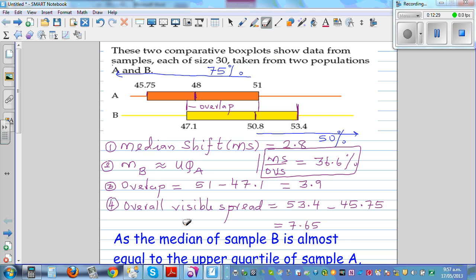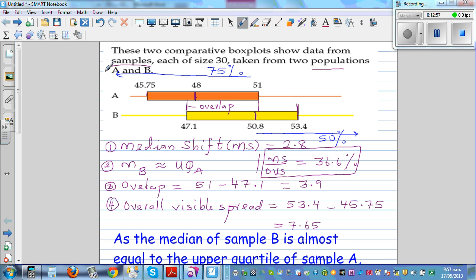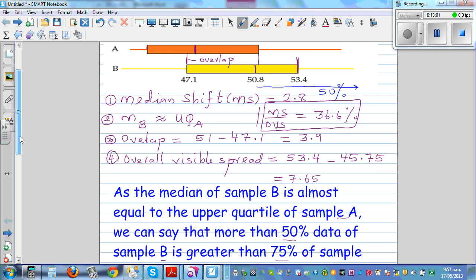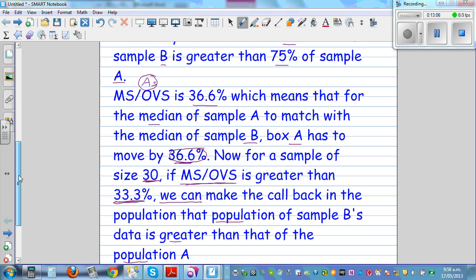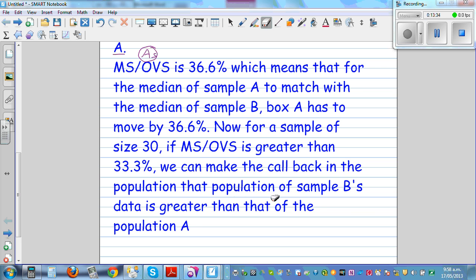So these are the four things you need to talk about. If this ratio is less than 33%, you cannot make the call, because that is not big enough. Most importantly, you should realize that you are making conclusions about the population from the sample. If those words don't appear in your conclusion, it is not good enough — you may get achieved or merit, but if you really want excellence, this is the language. You should show that you know you're making conclusions about the population from the sample.